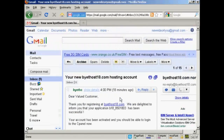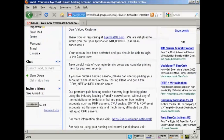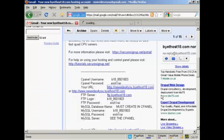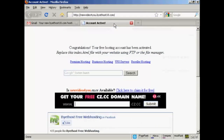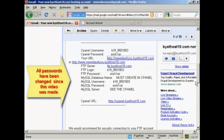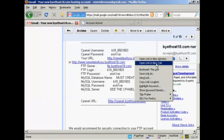There's the email. If I go down to the bottom of the page, you can see we've now got the URL set up. Let me open this in a new tab — there we go, that's my homepage: newvideoforyou.bytehost18.com. And if I go down a bit further, I can log into my cPanel, which I'll do in a new tab.